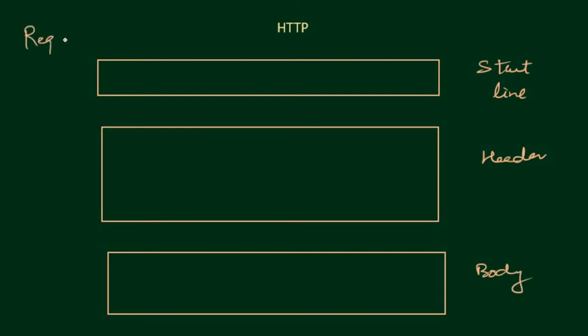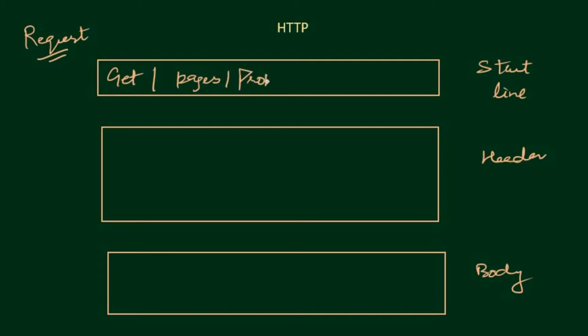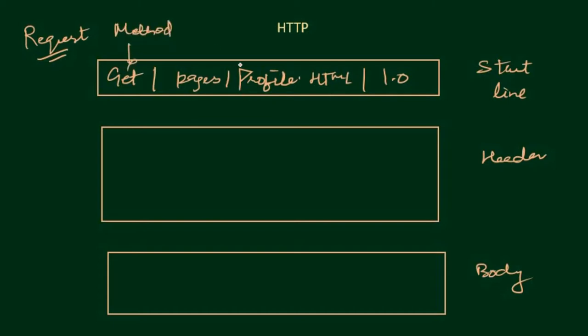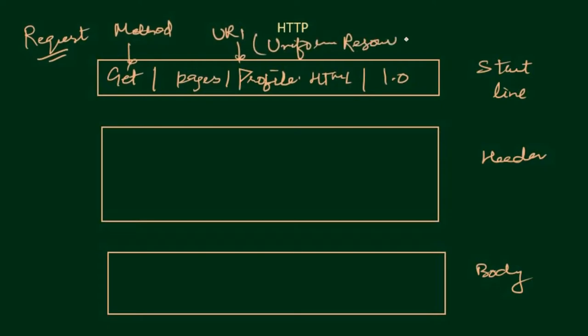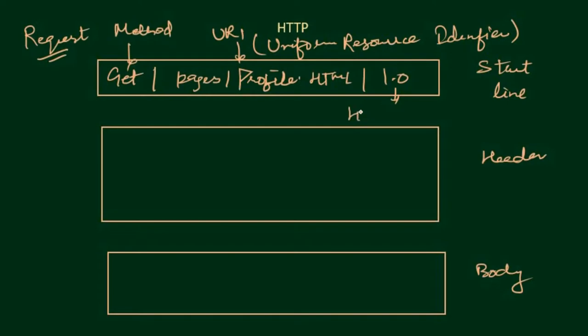First is the start line, second is the header, third one is the body. Now let's say we are looking at the request message, so the request message is going to have the method, the URI, and the version.